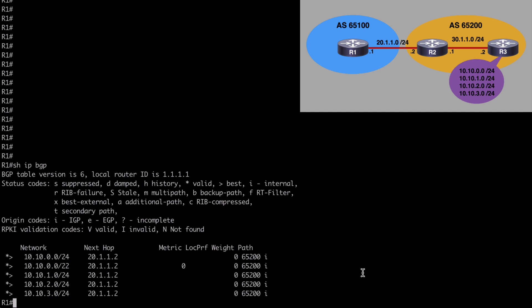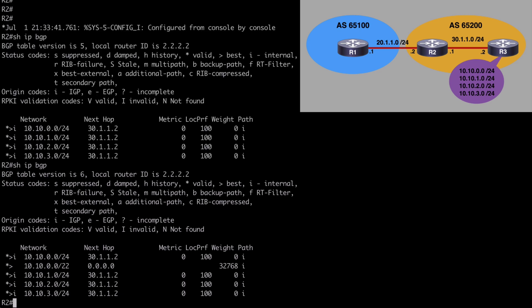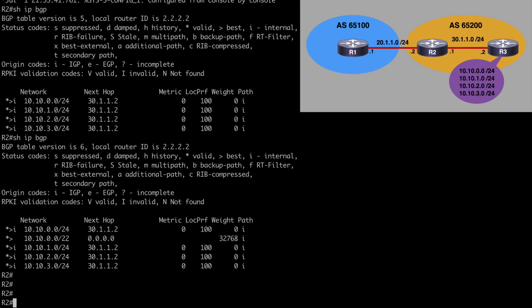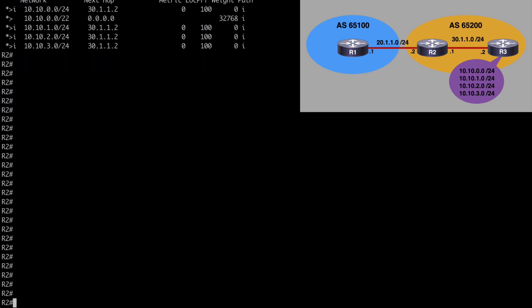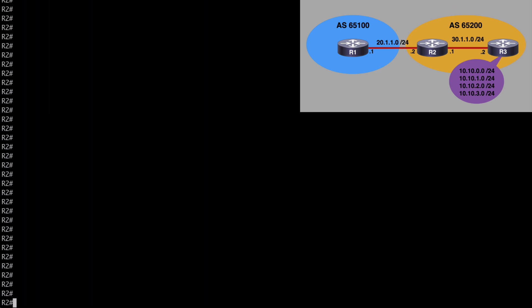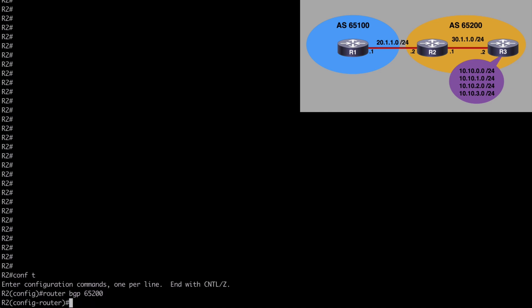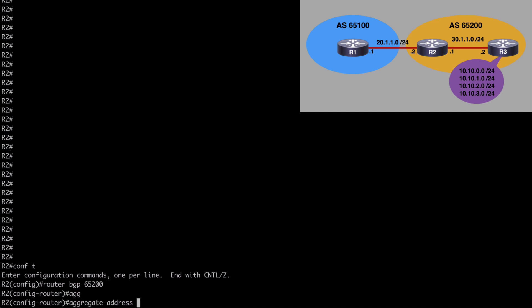So in order to suppress these, let's go back to our edge router, which is router two. We'll clear off a little bit of space here and let's go back under router BGP 65200. And let's use a variation of our aggregate command. This time, let's say aggregate-address